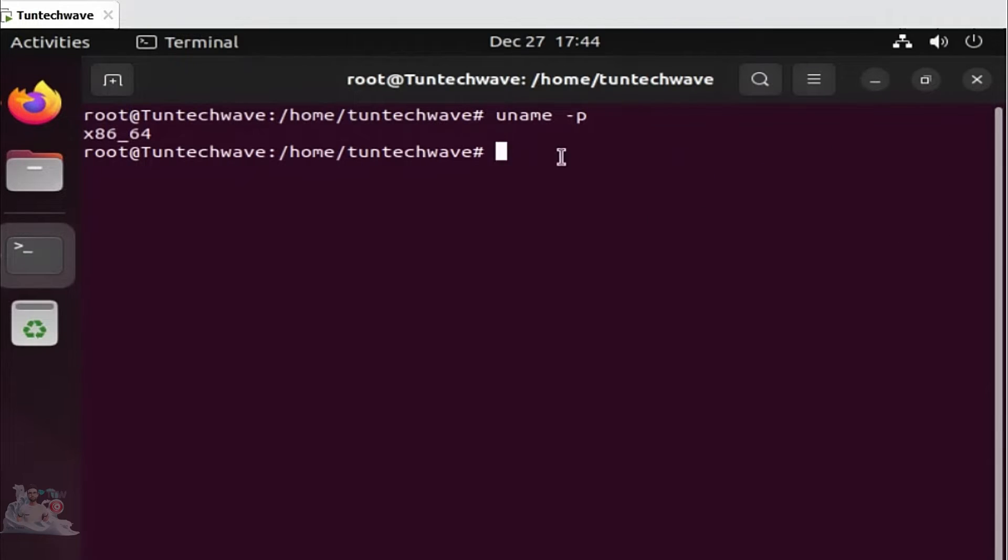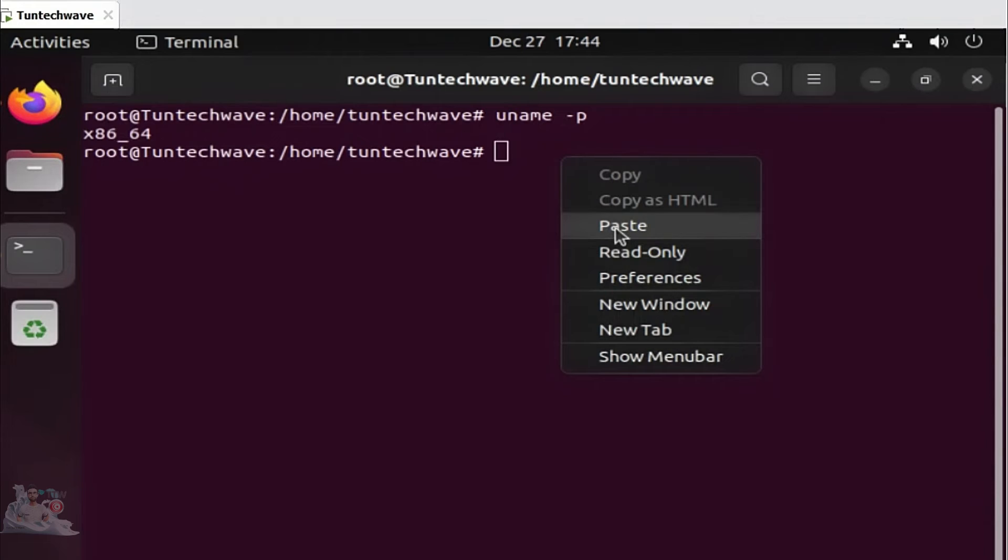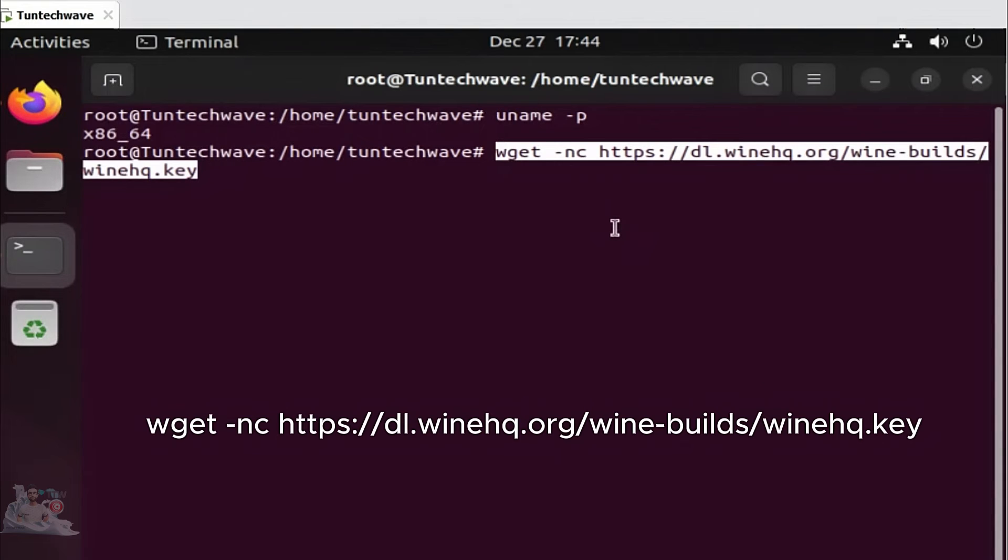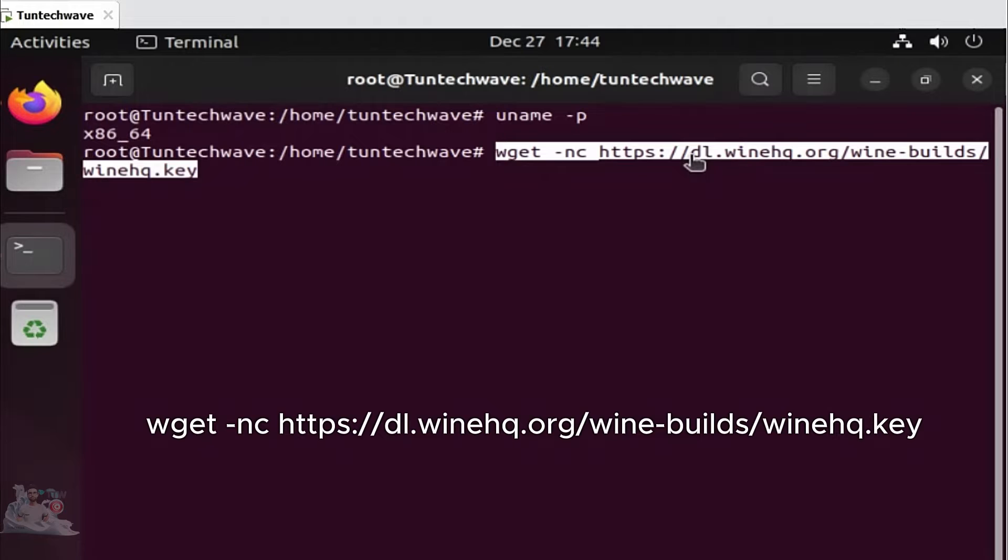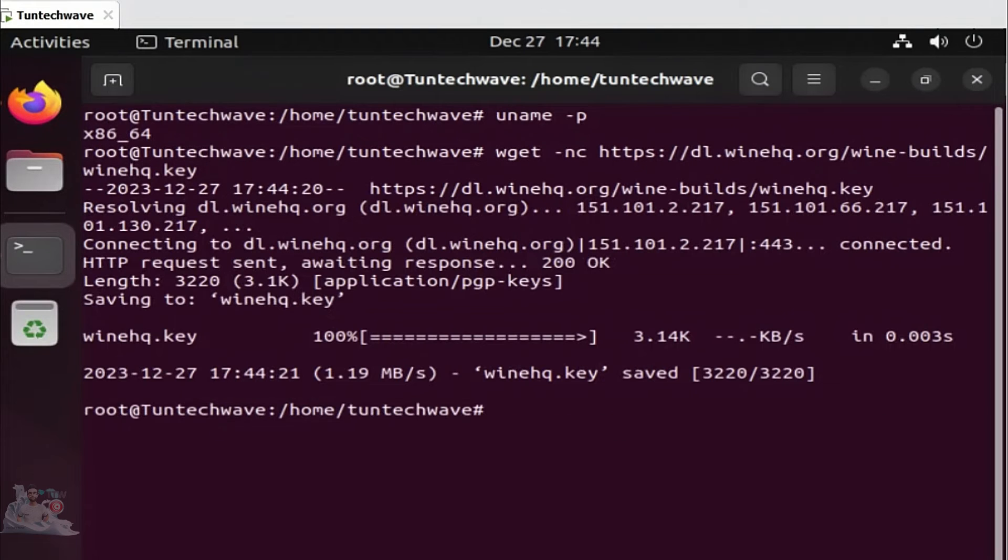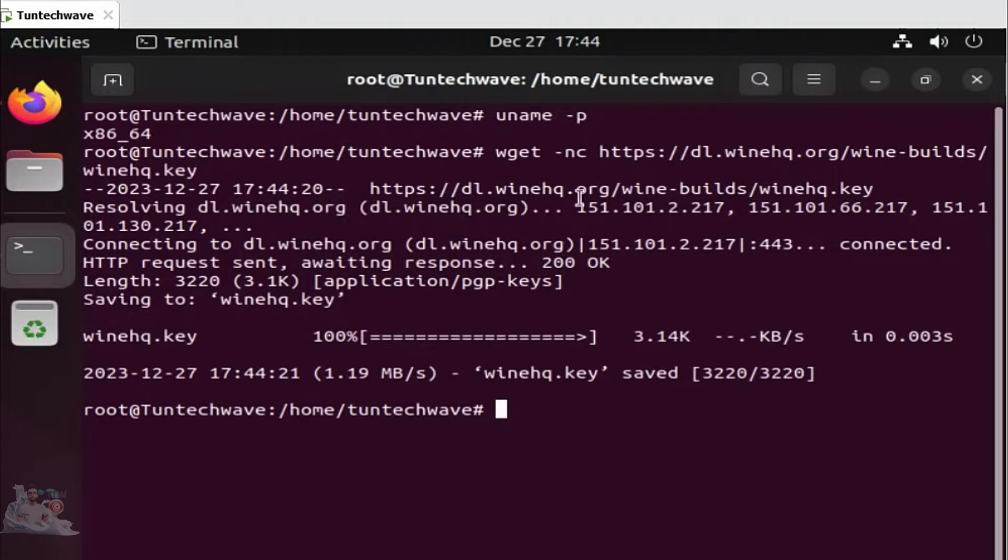Initially, you need to add the Wine repository key to your system. Download the repository key using the following command. Now, add the downloaded key to your system by executing the following command.